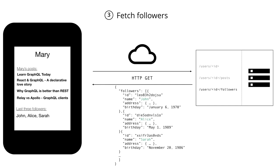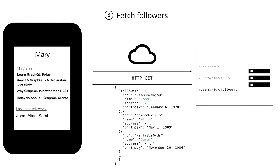Now, you could of course design your API in a way that it exposes the data more appropriately for that particular profile screen. But this is also not really the ideal way to go. In today's applications, you want to be able to iterate quickly on your designs and experiment with different features. If you had to go and adjust the API every time you update the design on the frontend, then you're not able to iterate quickly on the product.